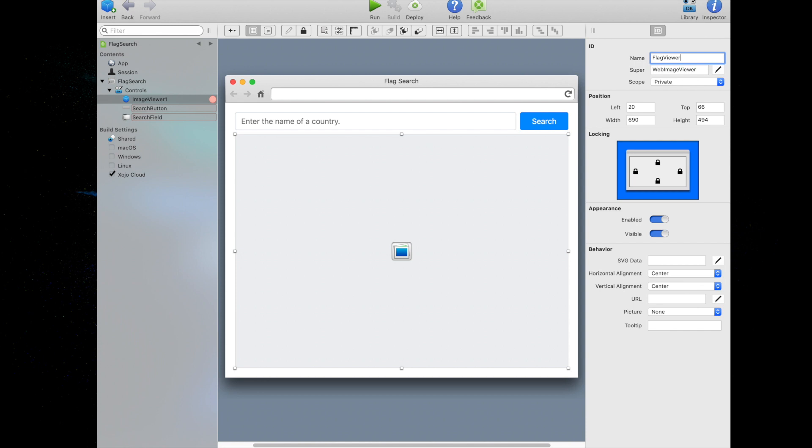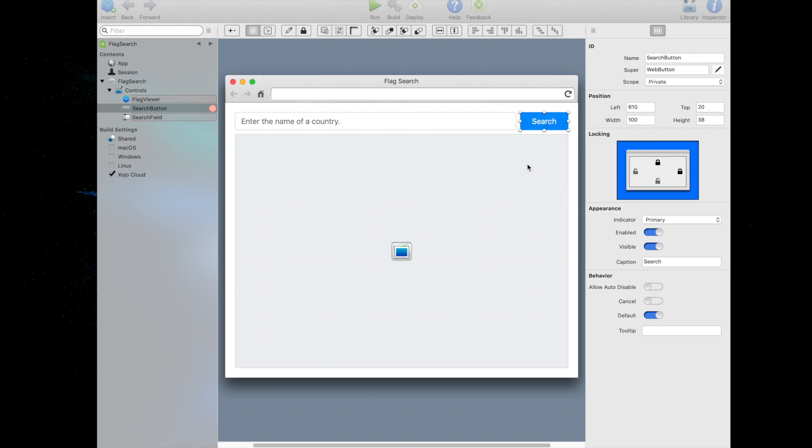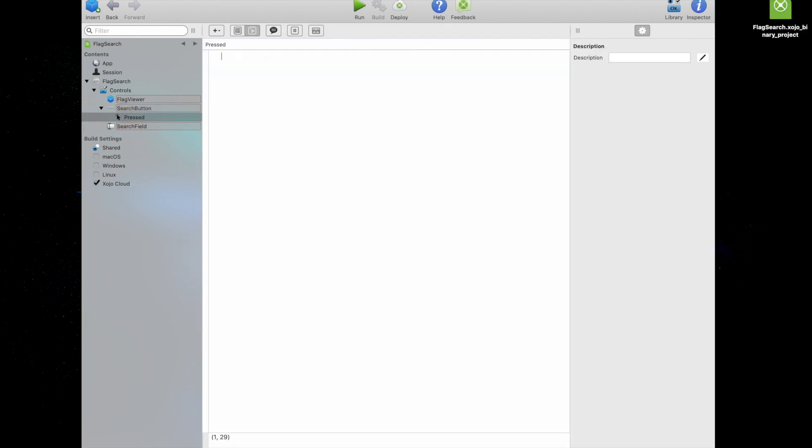Our application is almost complete. Now it's time to add the code that will find the flag based upon the country name the user enters and displays it in the flag viewer control. Zojo uses an object-oriented programming language that is quite easy to learn. You need only three simple lines of code to finish your project. The code will execute when the user presses the search button. So we're going to start by double clicking on the search button. And since we want the code to execute when the control is pressed, we will make sure pressed is selected and press OK. So now it launches the code editor. Let's go line by line and look at the code we've got to input.